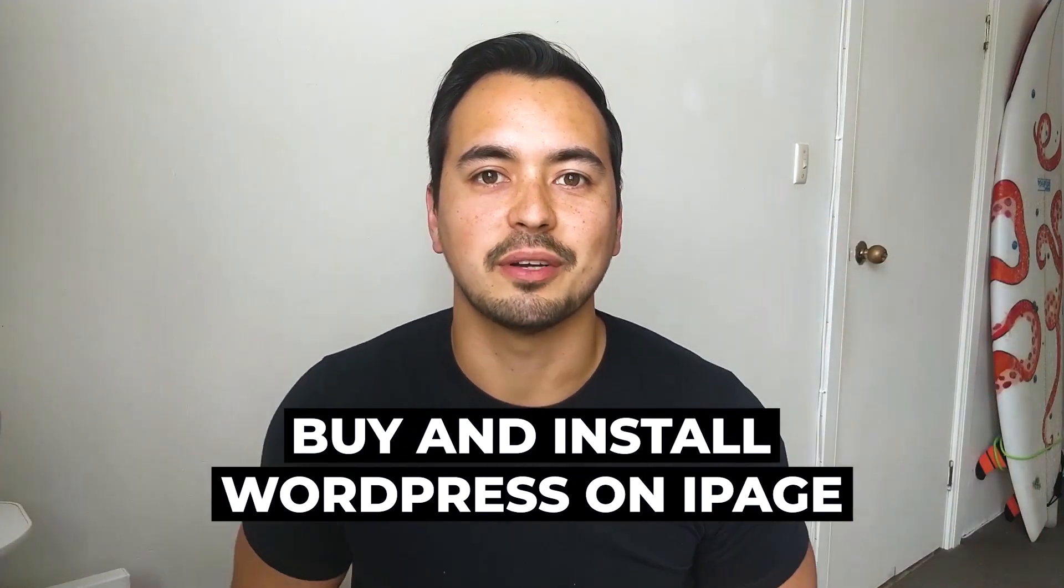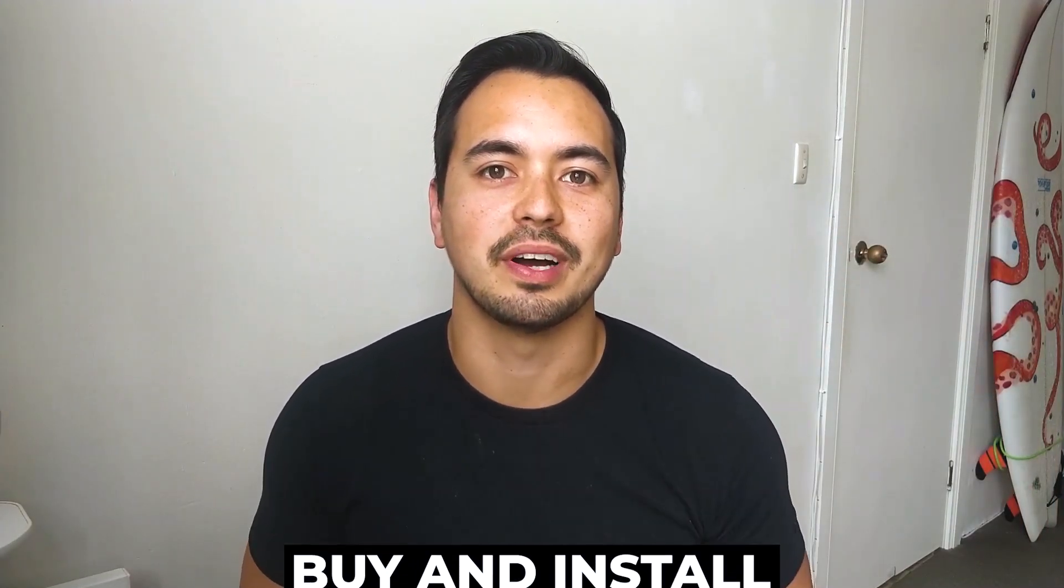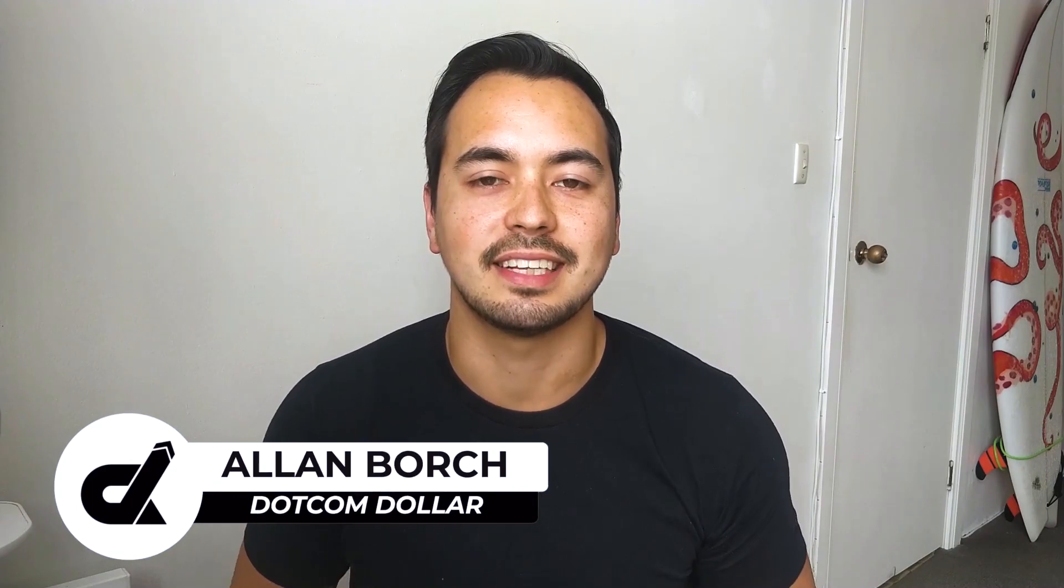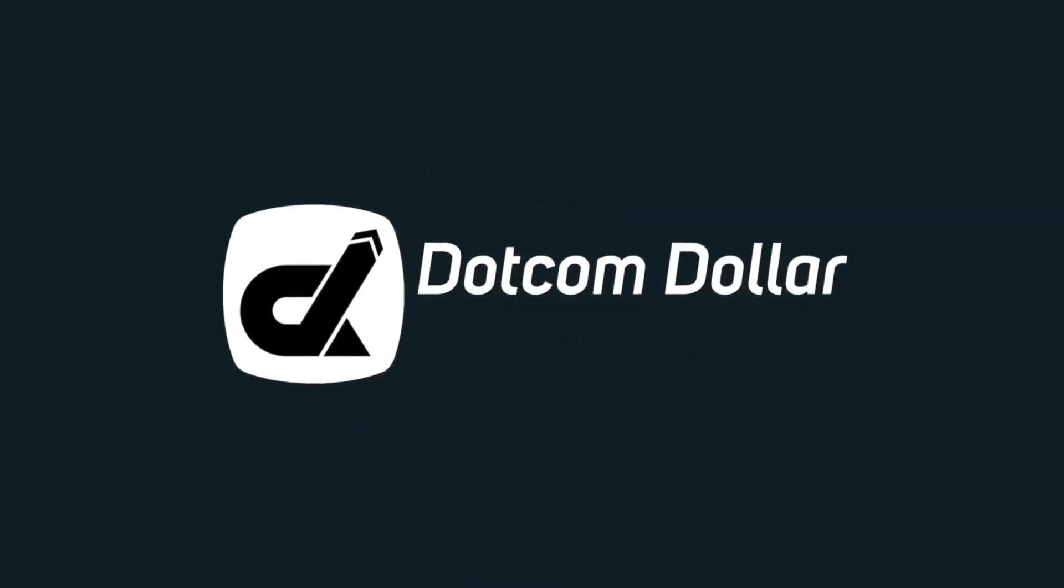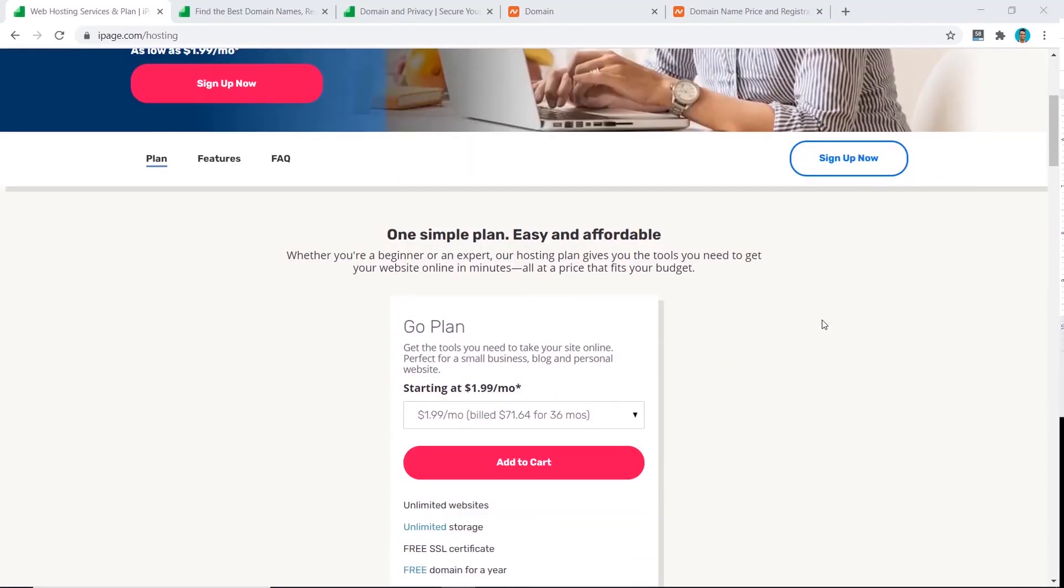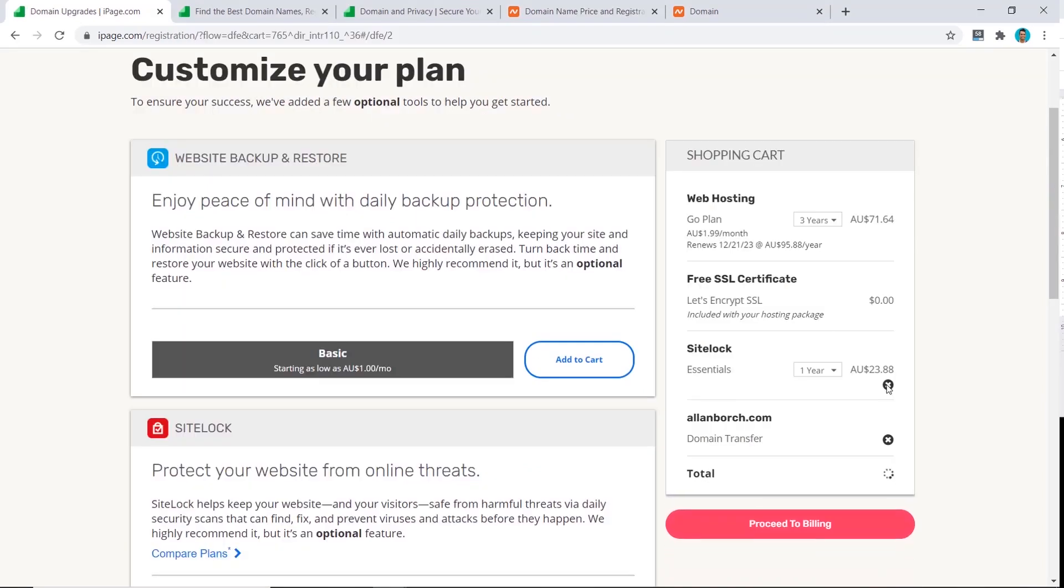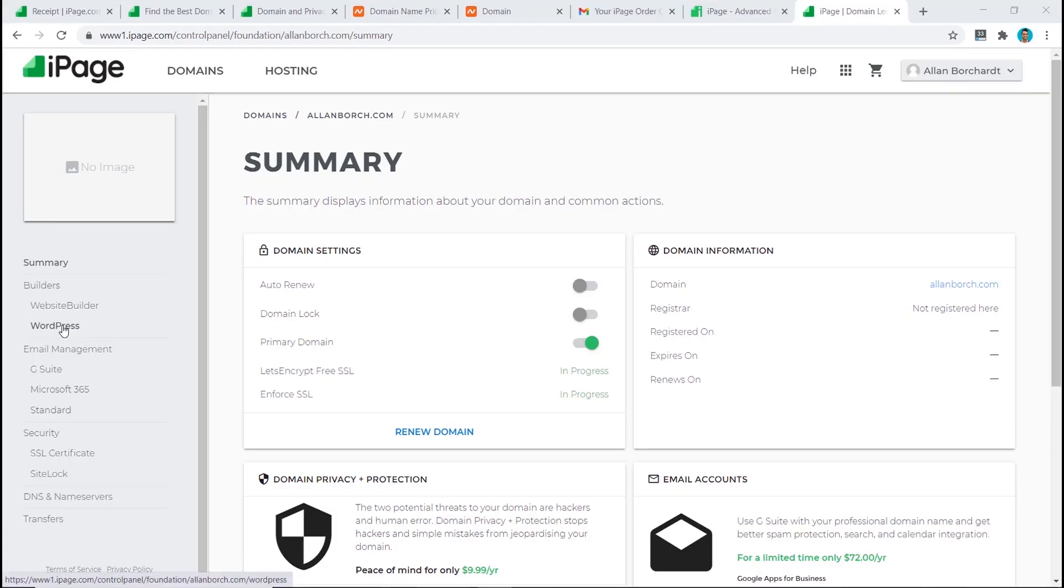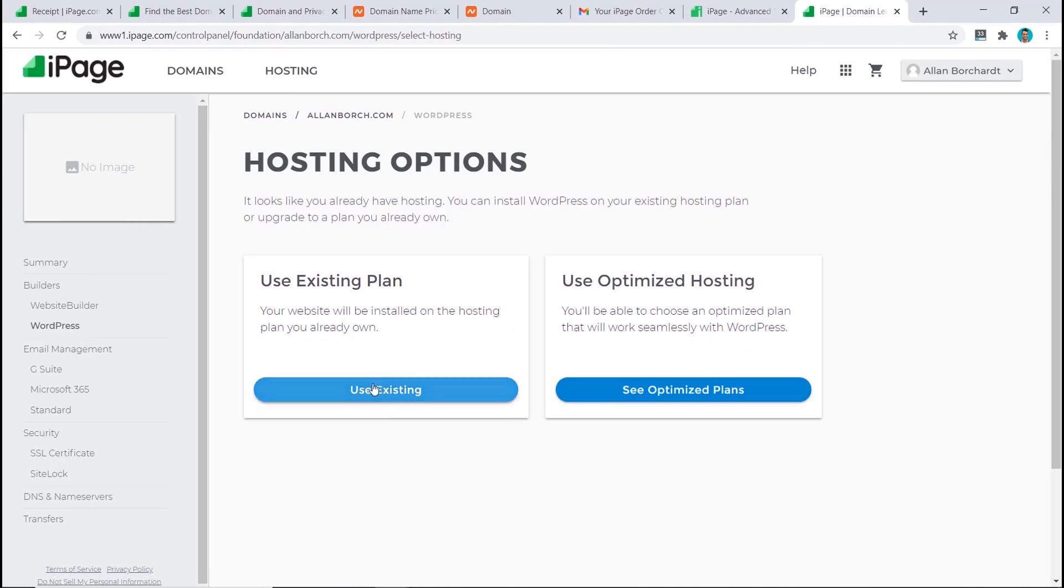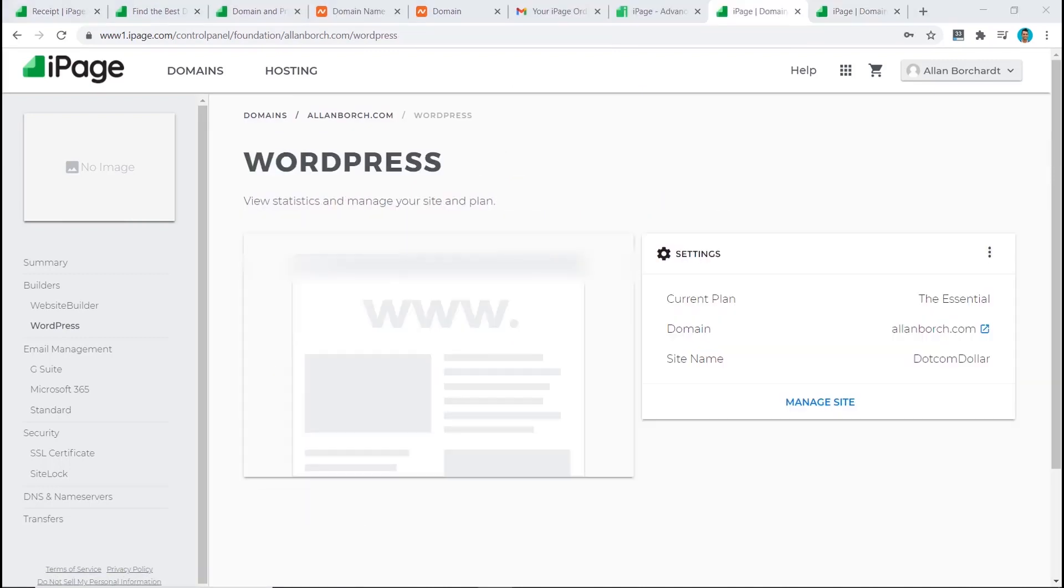In this tutorial, I will show you how to buy and install WordPress on iPage step by step. I will show you which hosting plan you should choose and the actual buying process involved. I will then show you how to install WordPress on iPage the right way and choose the correct settings.